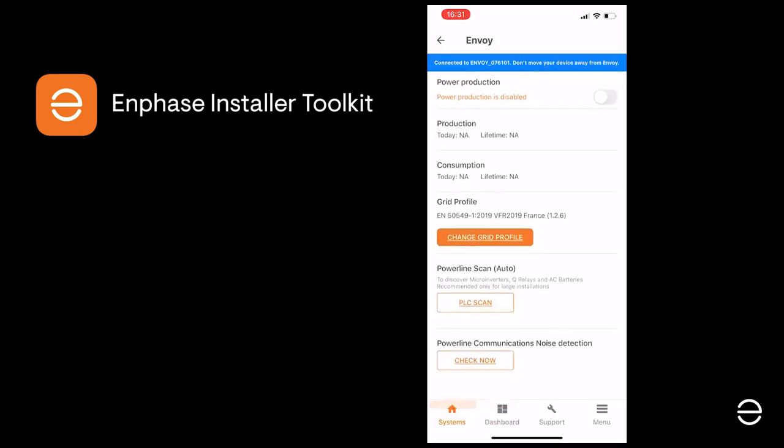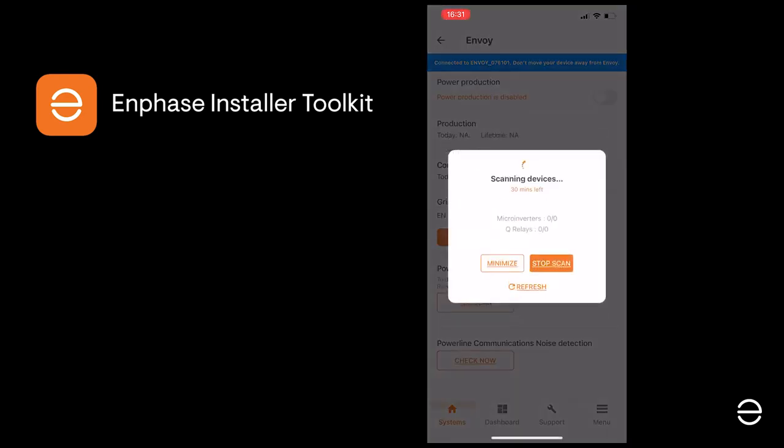The Envoy will then communicate with the ITK app and update the devices in the system. When the scan is complete, you should check that all the devices have been found, and in this example three microinverters and a Q-Relay have been found.